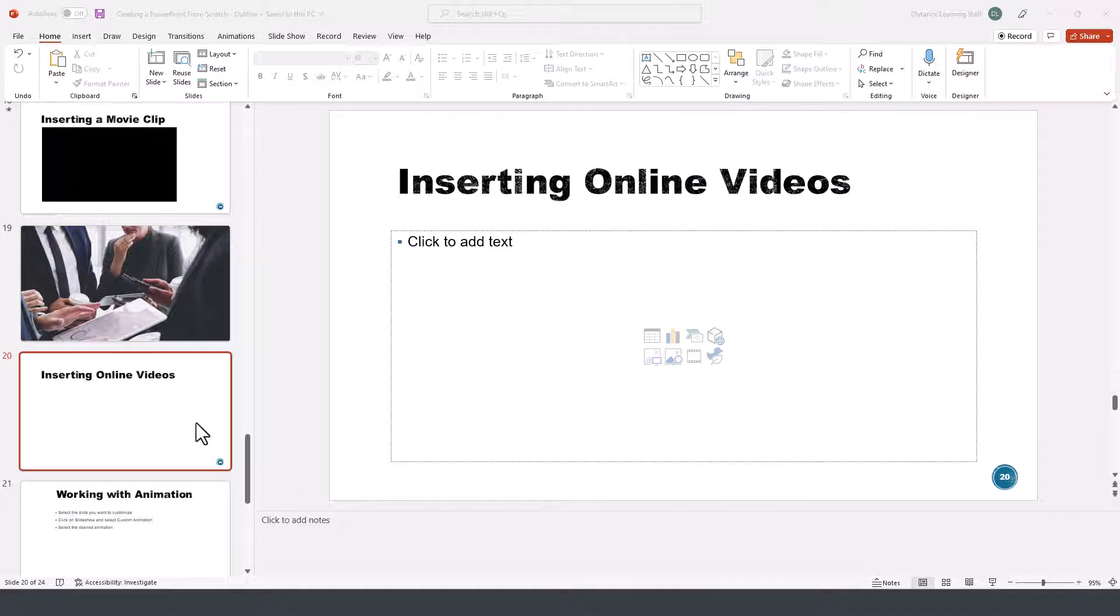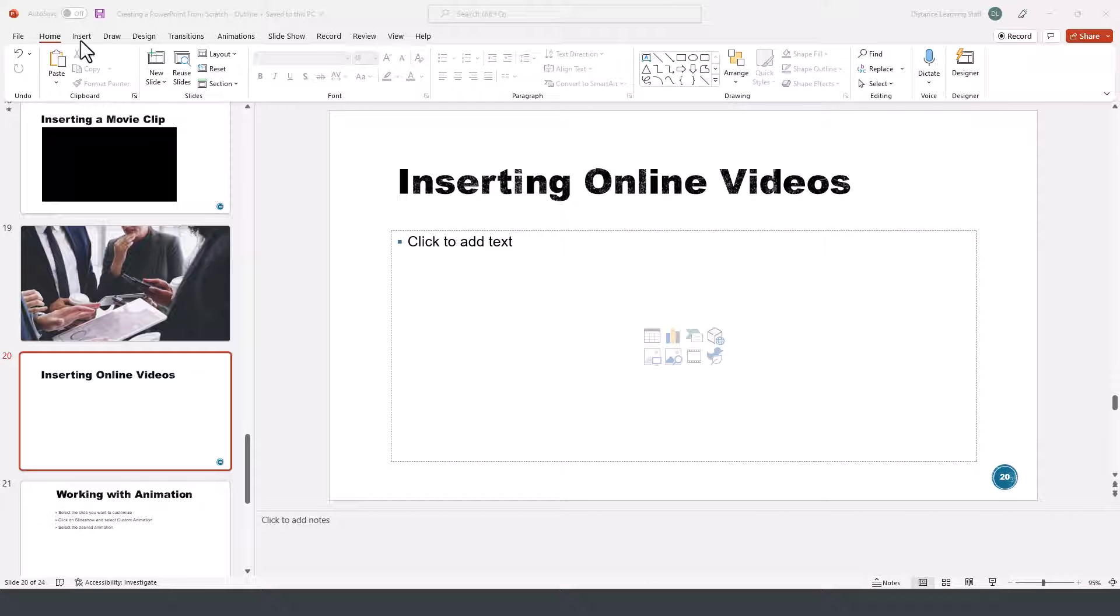So here we have a slide and now we want to insert an online video. We can do this two ways.